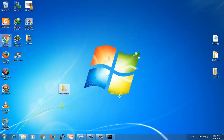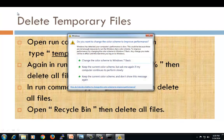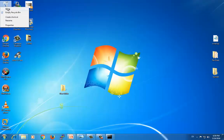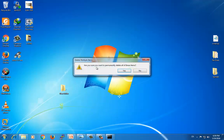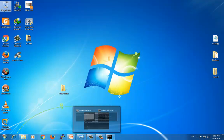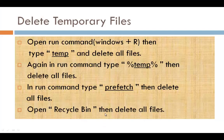You can also go to the recycle bin, right click on it, select empty recycle bin, and then say yes to delete those files.